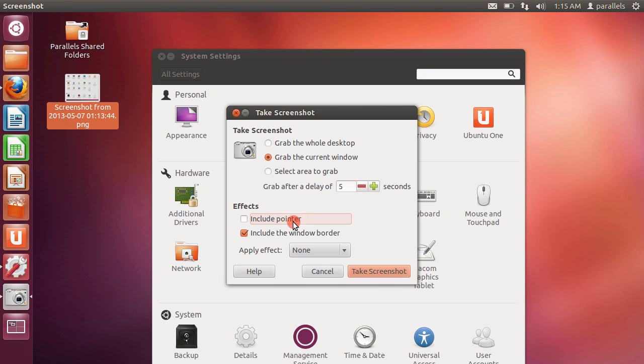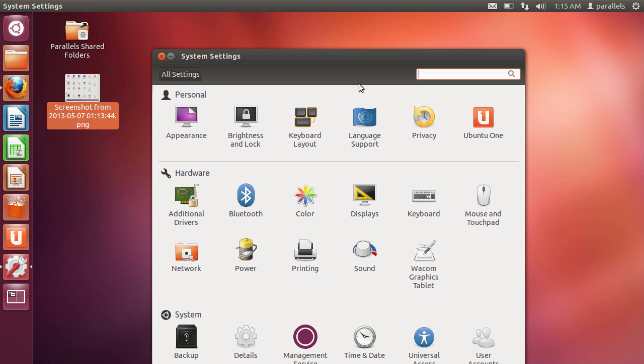No actually let's exclude the pointer. So I'll take a snapshot and now I've got 5 seconds so I'll quickly select on system settings this particular window.